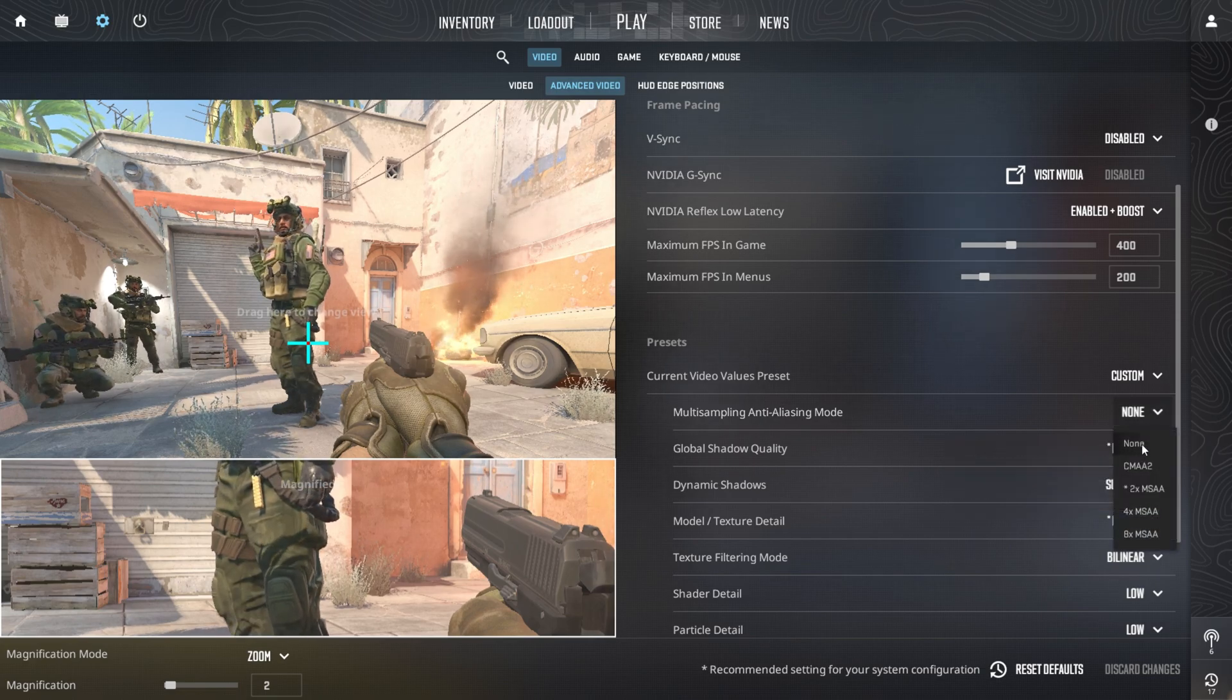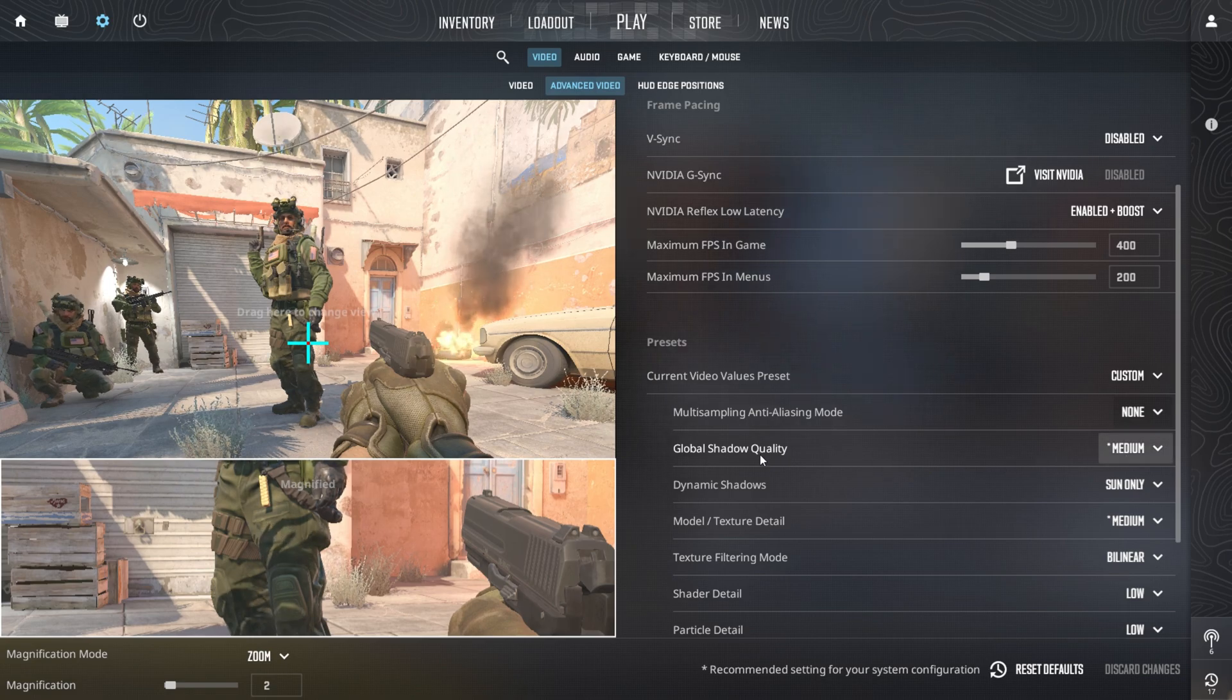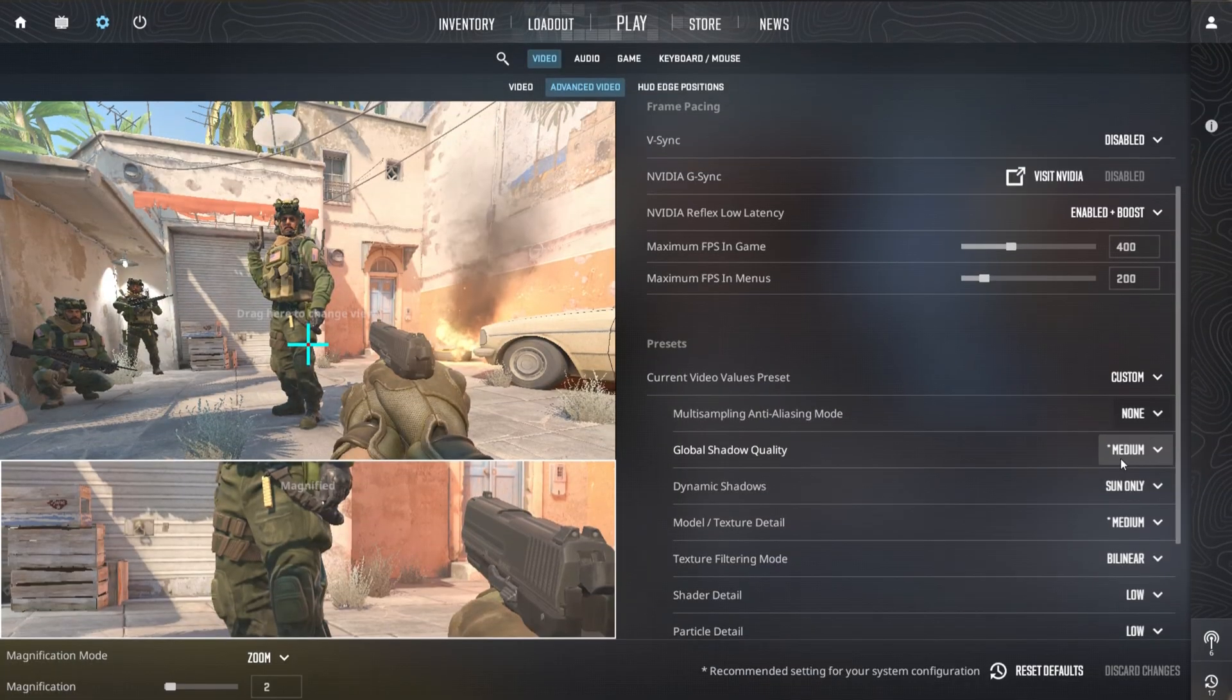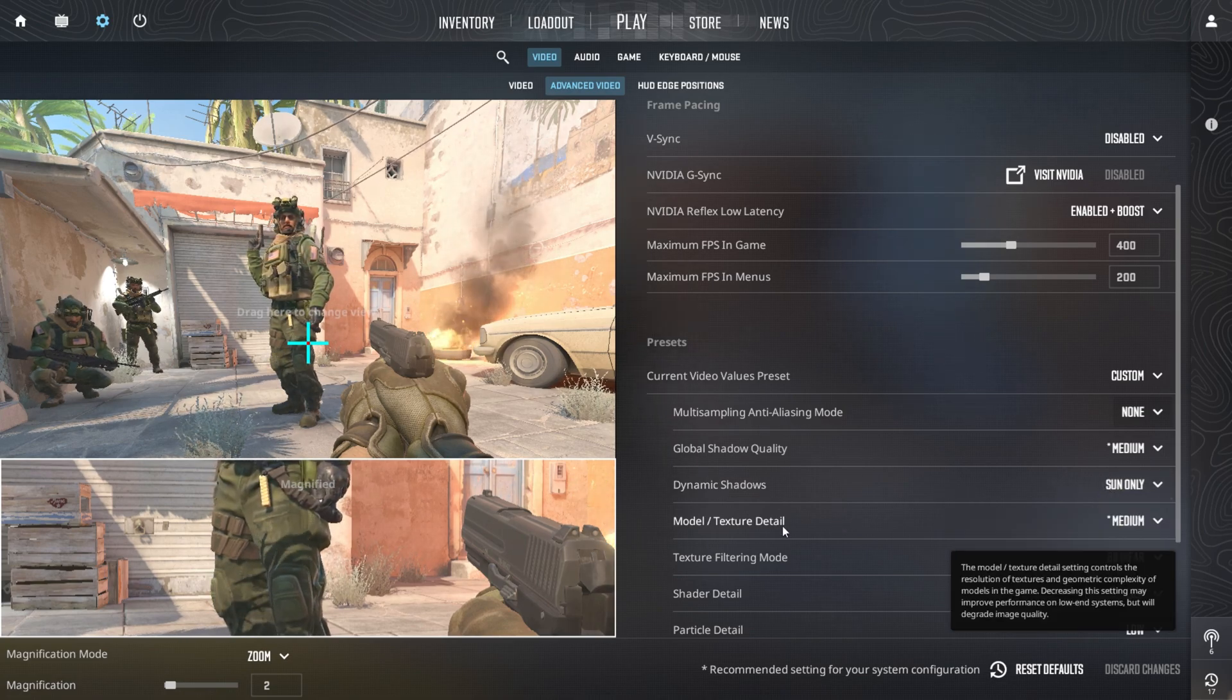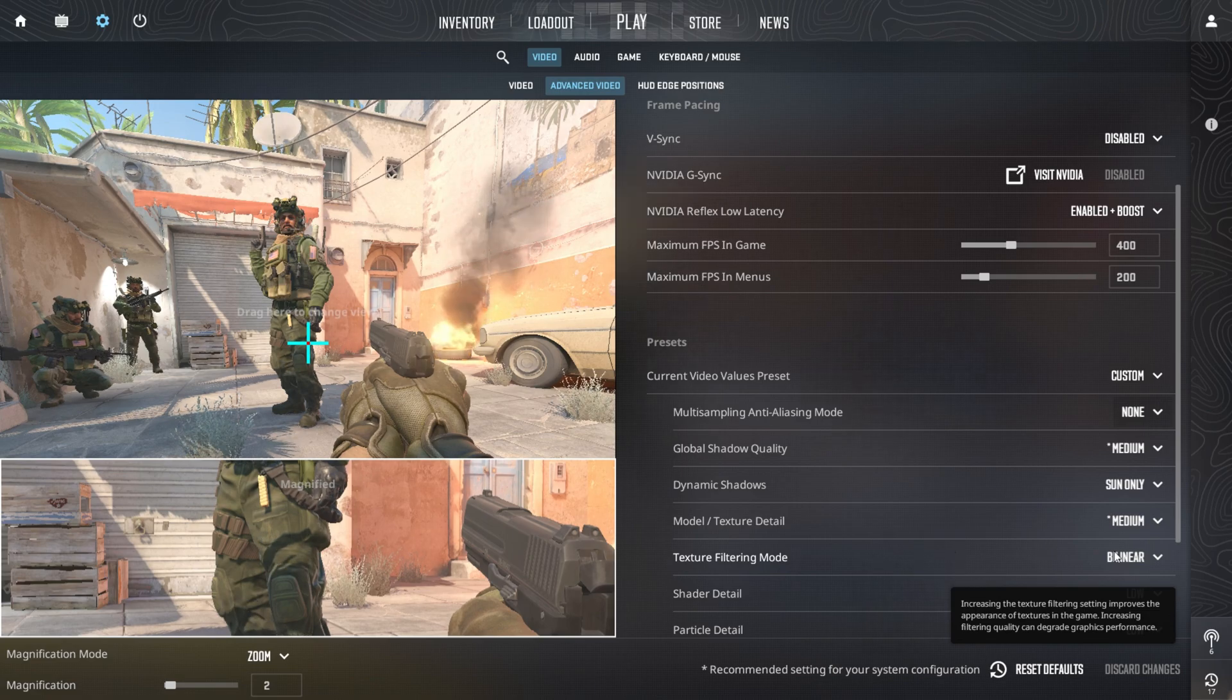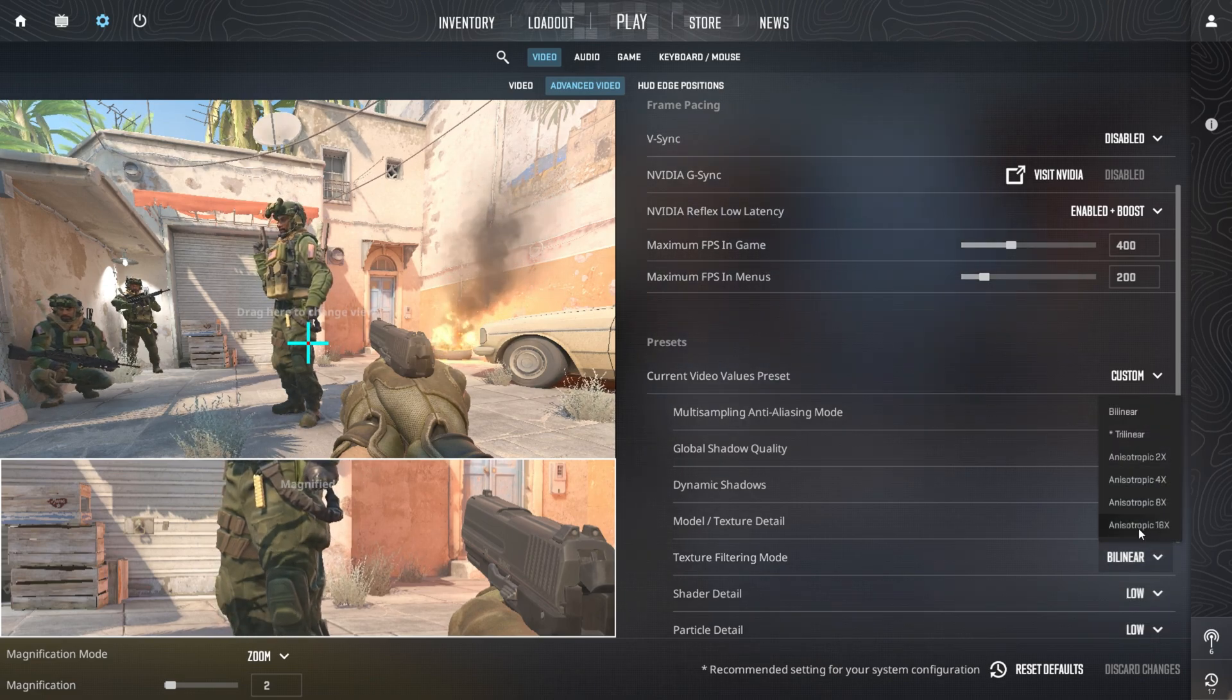For multi-sampling anti-aliasing mode, select none at native resolution for better FPS, but if playing at a lower resolution, CMAA2 can enhance clarity without a major performance hit. Set global shadows to medium for a good balance between visibility and FPS and adjust dynamic shadows to sun only for performance optimization.